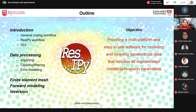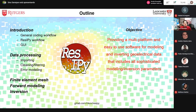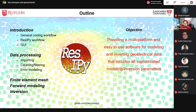Before starting, I'll introduce the general coding workflow we decided to use for ResIPy, as well as the software workflow and a brief explanation of what the GUI does. Then we'll cover data processing, including importing data, accepted formats, filtering and cleaning data, error modeling capabilities, finite element mesh definition, and forward modeling and inversion — all possible in both 2D and 3D with just a few clicks.